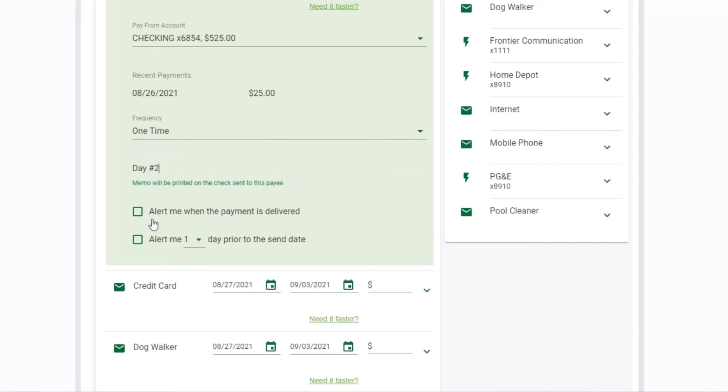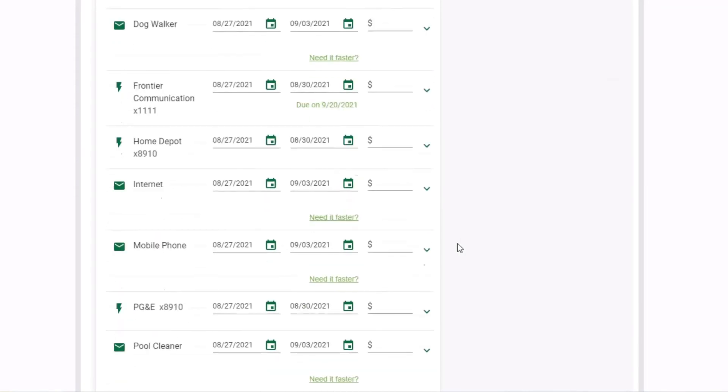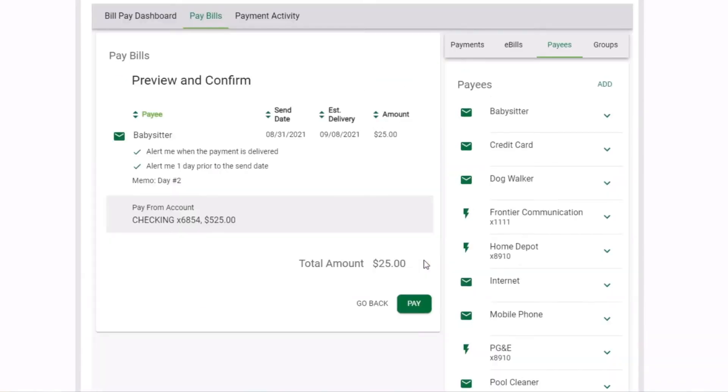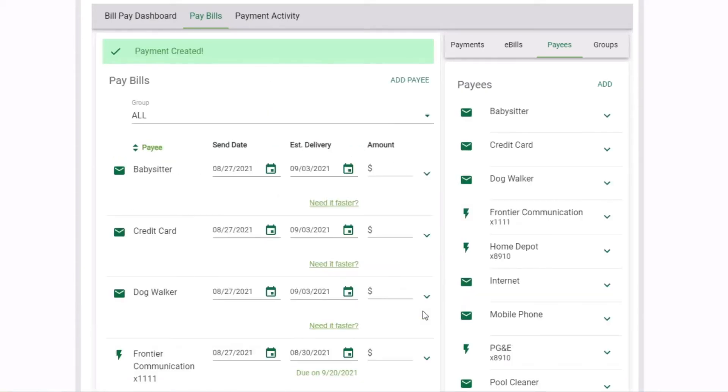Get notified when payment is delivered or receive an alert prior to the send date. Click continue to preview your payment details. When you're ready, click pay to schedule payment or go back to make changes.